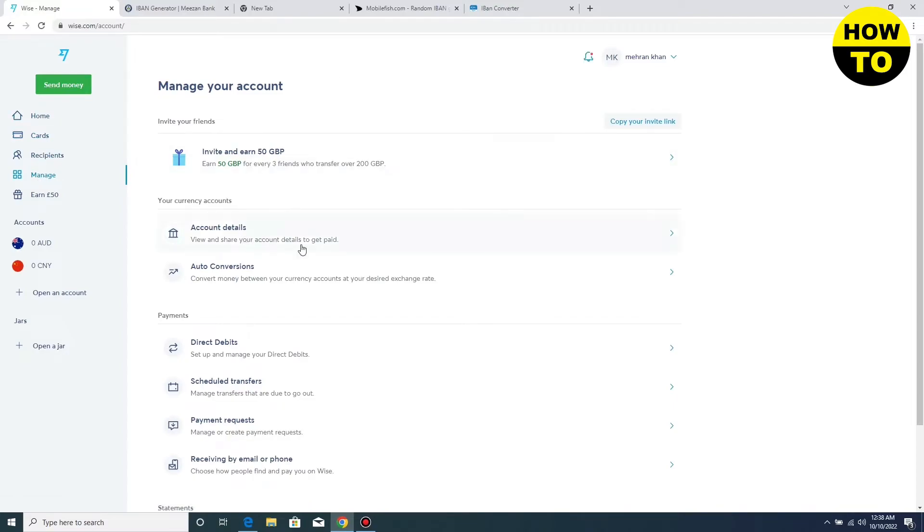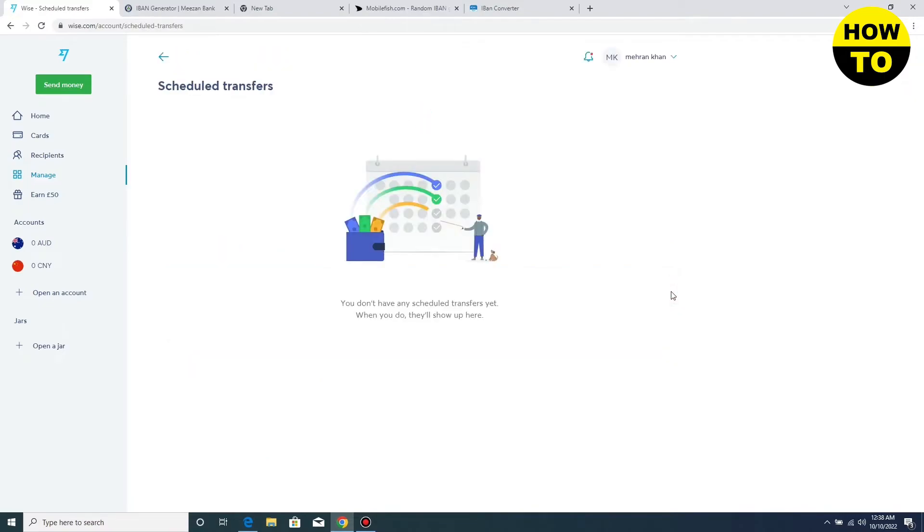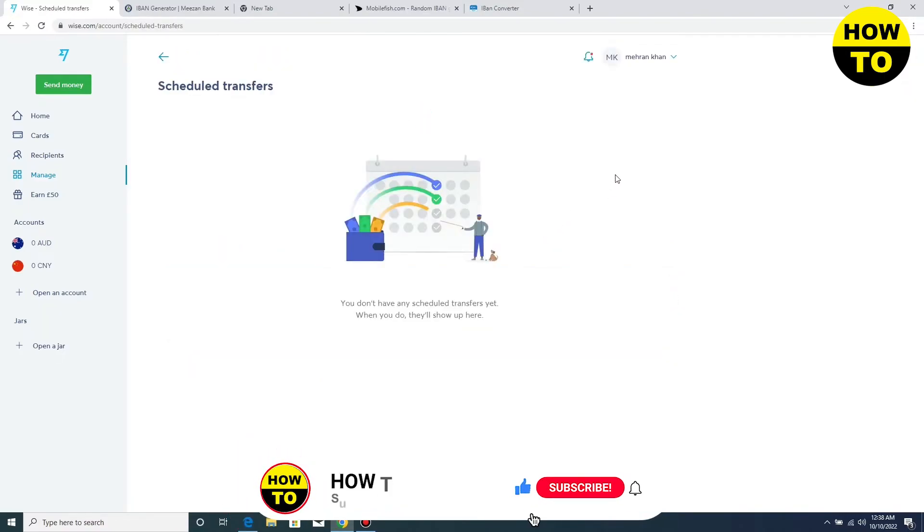for a few seconds until a new tab appears. Find the Scheduled Transfers option here. Simply click on this option. After clicking, you can see all your transfer